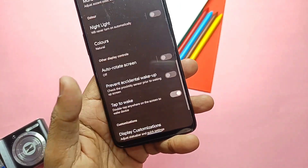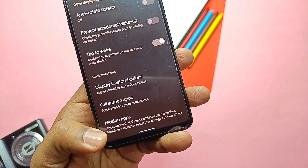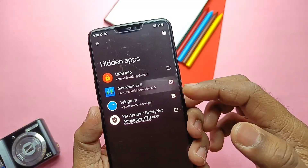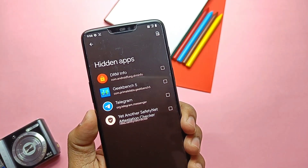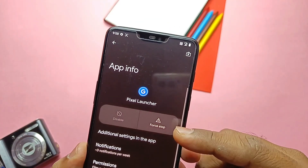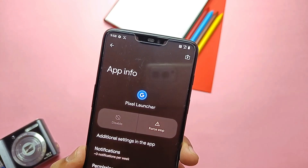Using the hidden app setting you can check-mark any app you want to hide. After doing this, you need to go to Apps in Settings, search for Pixel Launcher, and force stop it to apply the changes.